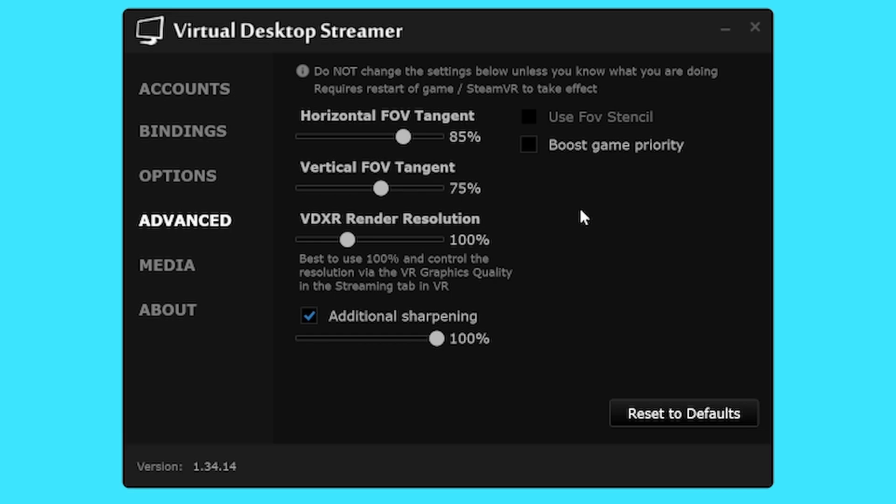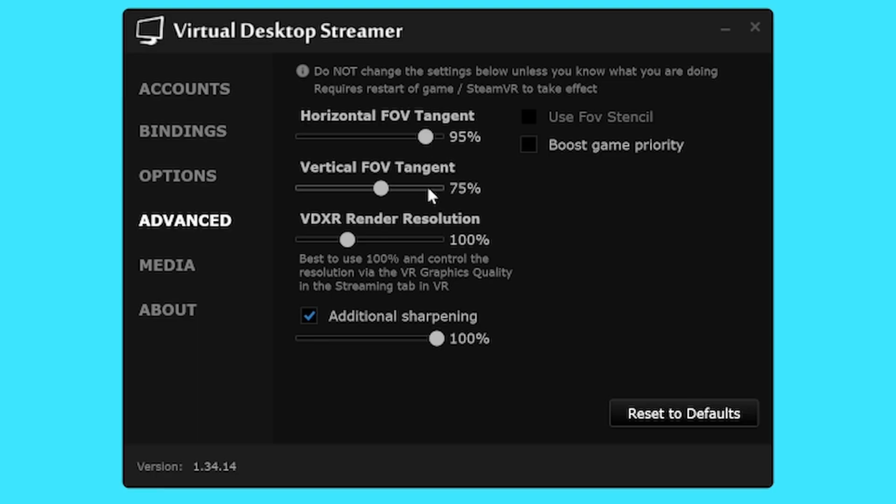Your baseline settings should start at 85% horizontal and 75% vertical. These are the settings that gave me the most bang for my buck but if you see black bars in your headset increase the sliders until they are gone or leave them. If you can handle it up to you.